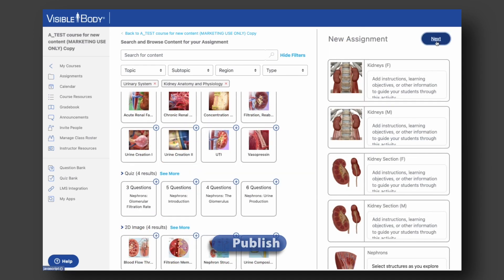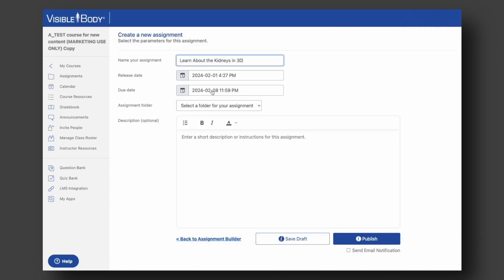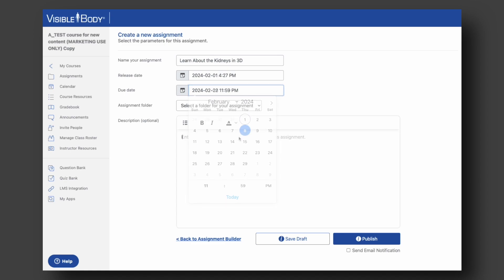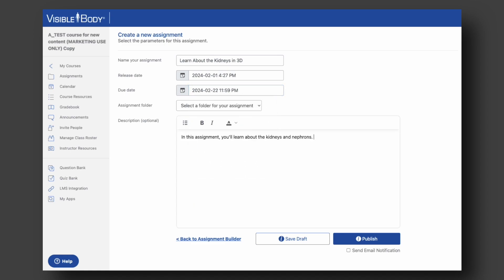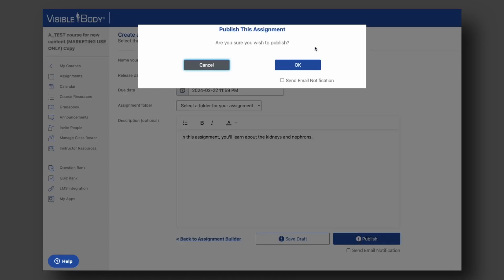When you're all set with the activities, click Next to give your assignment a title, due date, and description. You can also pick which folder in your course to put it in. Then hit Publish, and your assignment is ready for prime time.